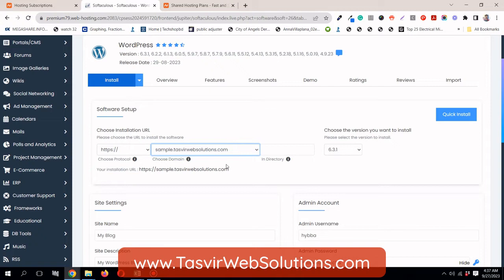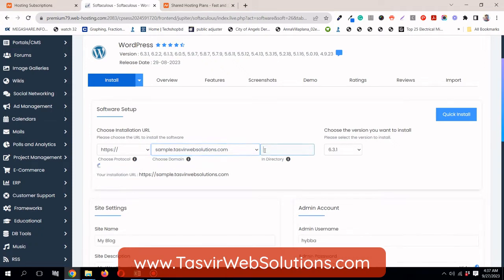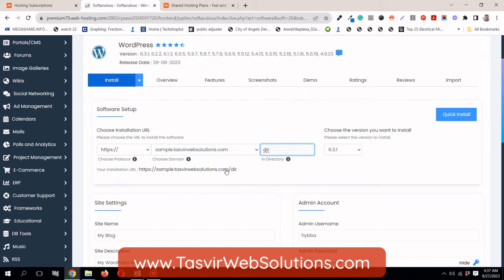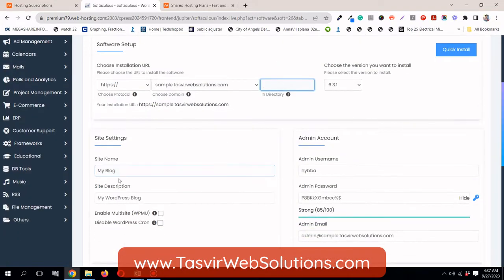The name of the subdomain is tasvirwebsolutions.com. In another video of mine, I have showed how you can create a subdomain in the Namecheap cPanel. I am putting the link to that video down in the description. If you want to install WordPress in a directory, you can just give it a name over here. It will install the WordPress website in the directory at this URL. But I am not going to use the directory feature. I am just going to directly install in this subdomain, sample.tasvirwebsolutions.com.